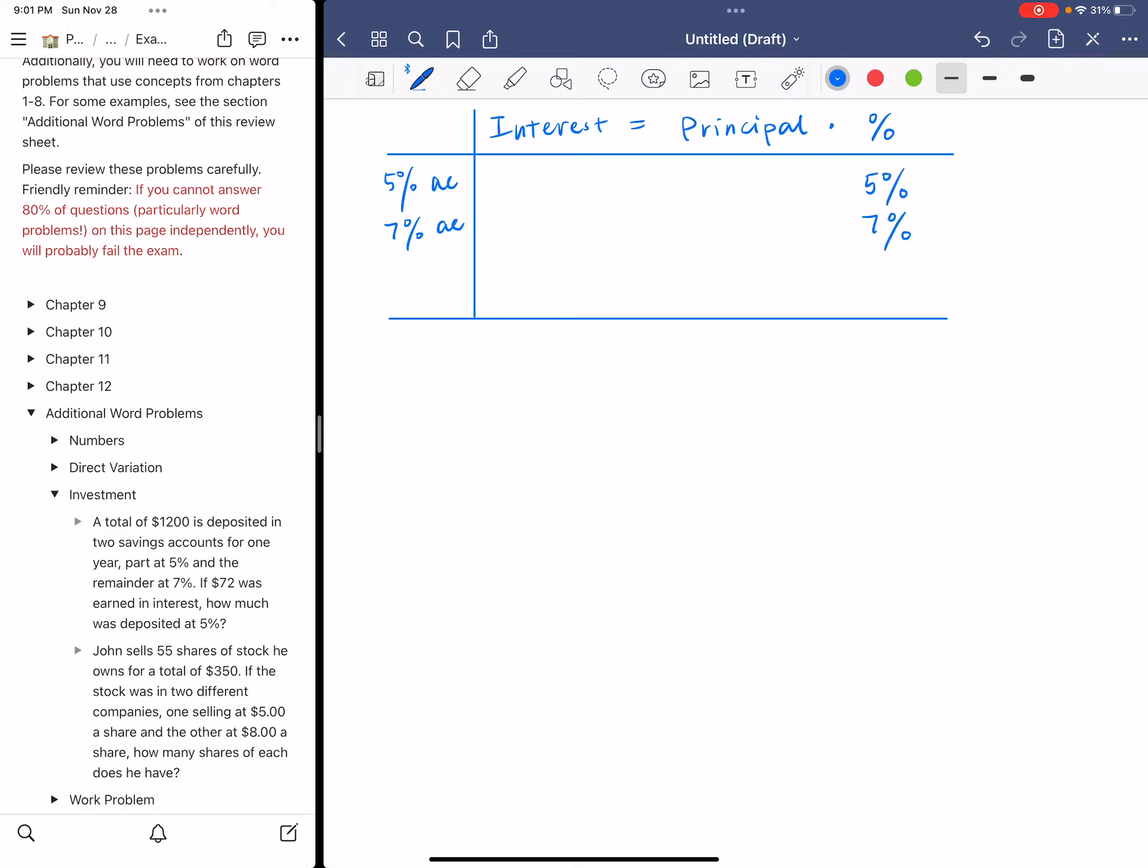The total is $1,200, so let's also add a row for total. The total principal is $1,200, so $1,200 goes under principal in the row of total. And the total interest is $72, so $72 put in the row of total under interest.